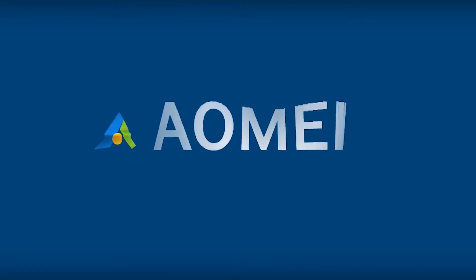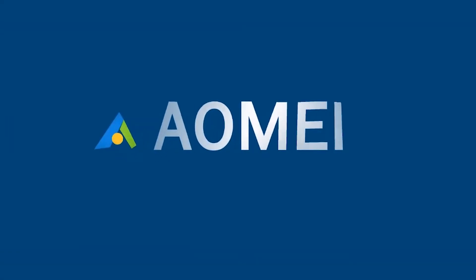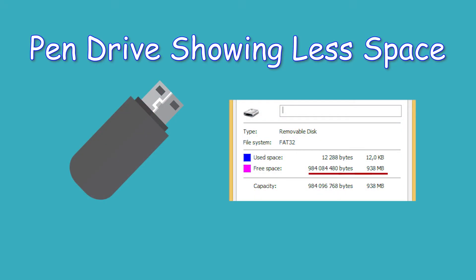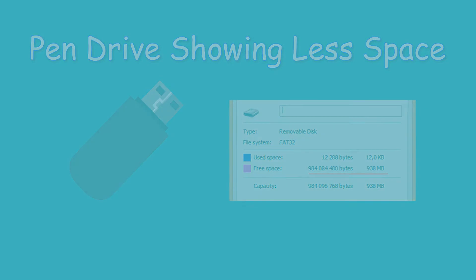Hey guys, thanks for watching Aomei. Today we are going to fix the problem: pen drive showing less space. Click like or leave a comment if you like this video. Subscribe for more useful tutorials.